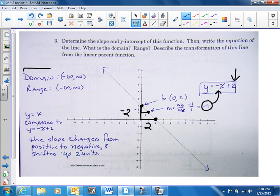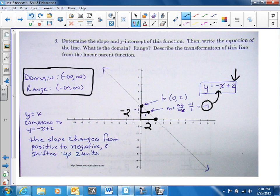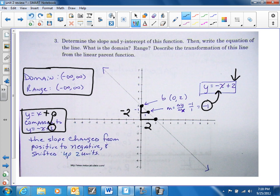The domain and range don't change — they're the same as the parent function, because they're going from negative infinity to positive infinity. Now let's compare the two graphs. It goes from zero to plus two, so it went up two units. And then it goes from one to a negative one — so the slope changed from positive to negative and shifted up two units.